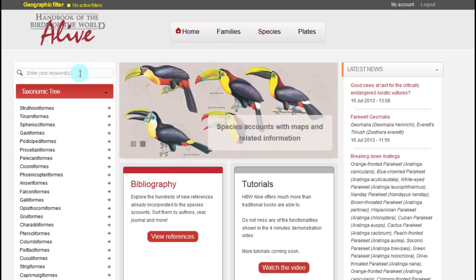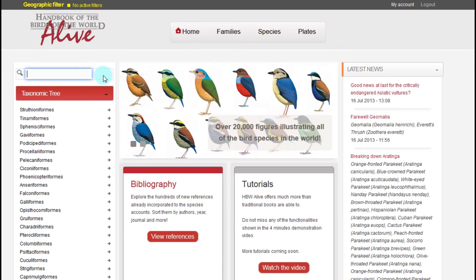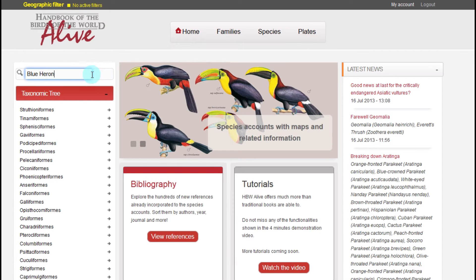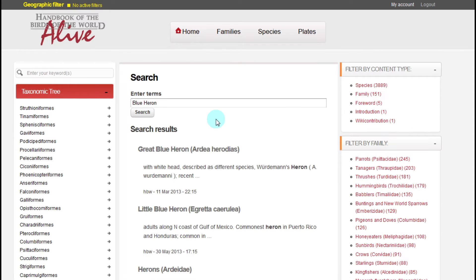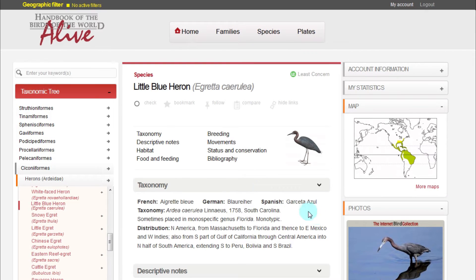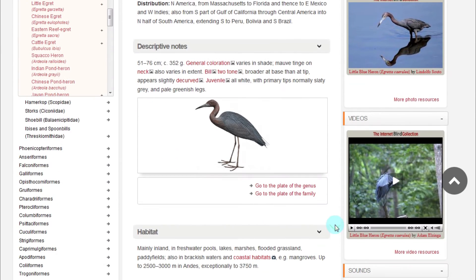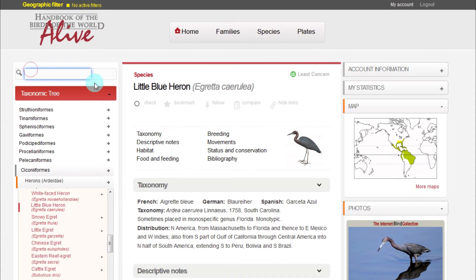To find what we're looking for on HBW Alive, we can use the search box located in the upper left-hand corner of the page. This tool lets us perform a general search — for example, of a species name in English, as well as in Spanish, French, or German, or any part of its scientific name. The list of results shows us the cases matching the search keywords in order of relevance.